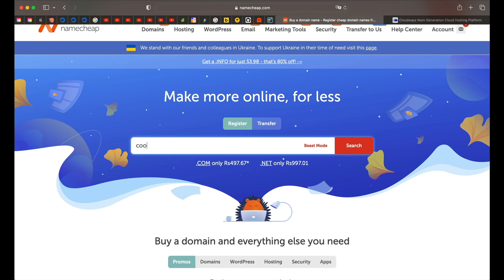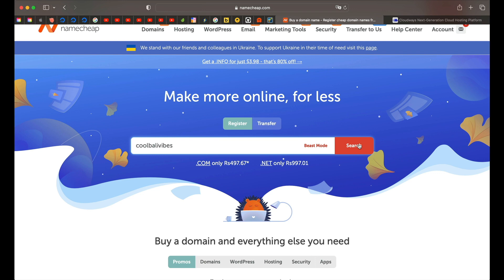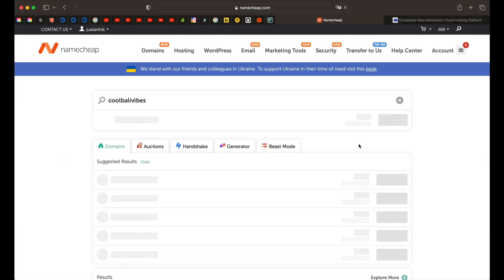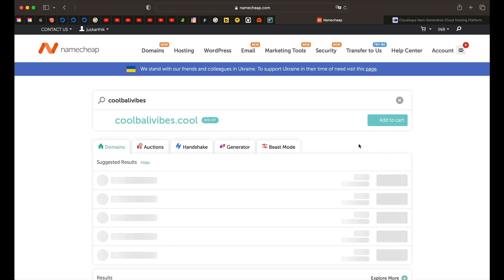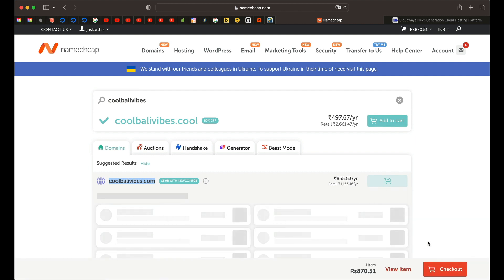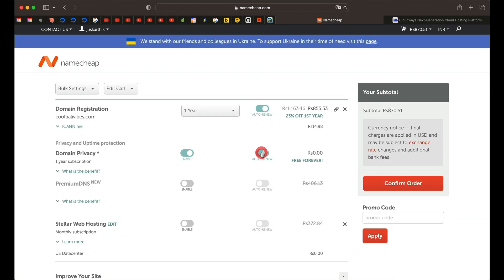I currently have Bali on my mind, so I can say something like cool Bali vibes. You can also type the extension if you already have it in mind, or you can simply type the keyword and click on search. That will scan for all the available domains. As you can see, coolbalivibes.com is available and it shows you the price. You can simply click on add to cart and click on checkout. Toggle this auto renew on and also toggle this domain protection, which is on by default. You can leave the rest at default and click on confirm order and purchase the domain.